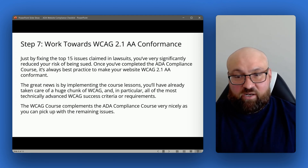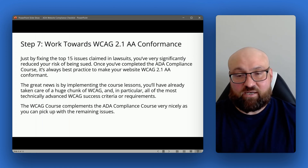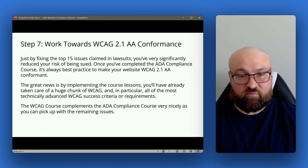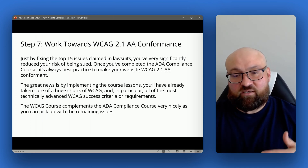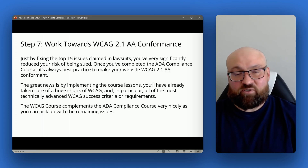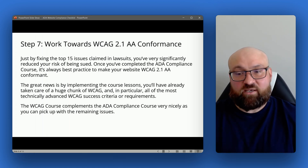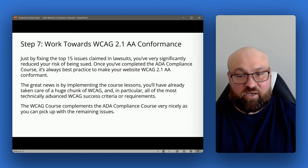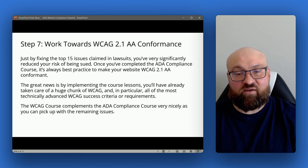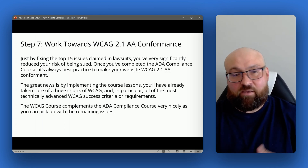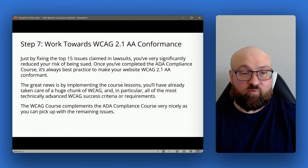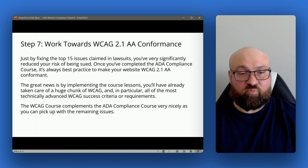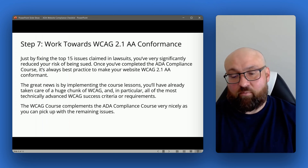The good news is that after completing the ADA compliance course, you're already familiar with and have resolved many of the WCAG success criteria. The WCAG course is another course that explains all of the requirements and complements the ADA compliance course nicely — you can pick up the remaining issues, work through the WCAG course, and implement WCAG 2.1 AA into your content creation and development processes.